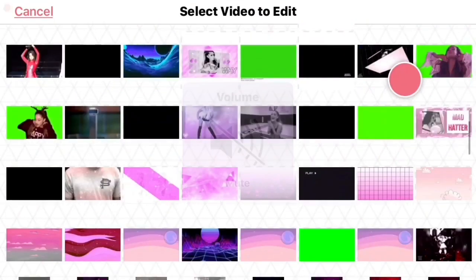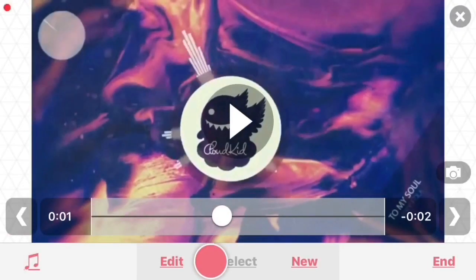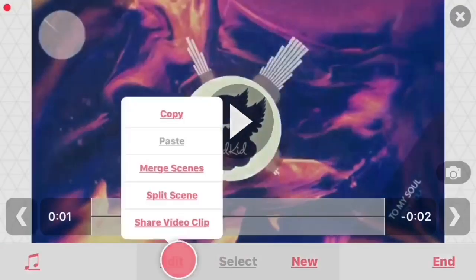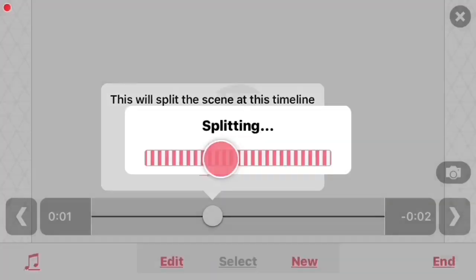So, once you've done that, you go ahead and crop the video and split it to wherever you want.